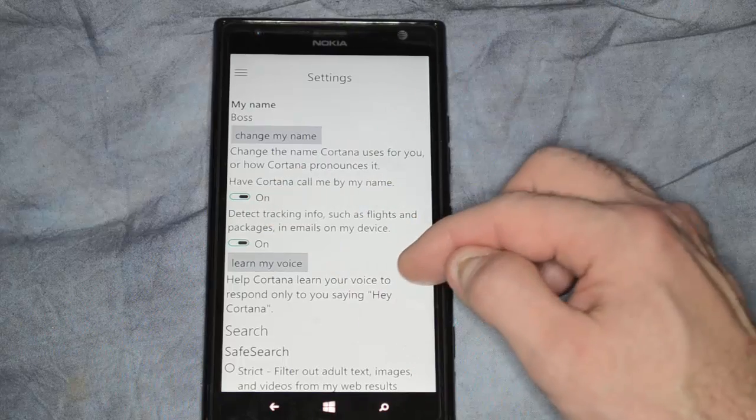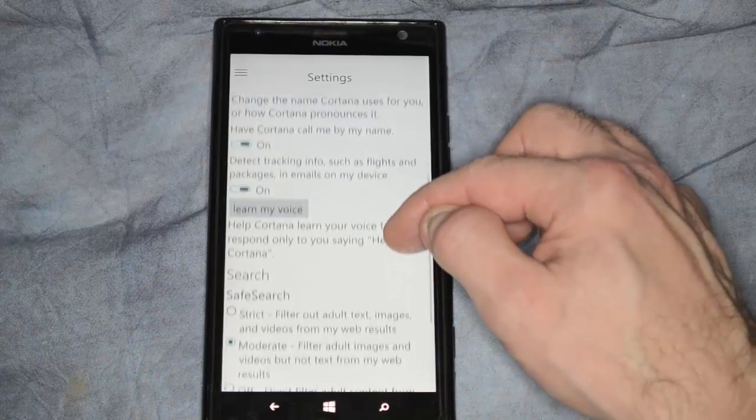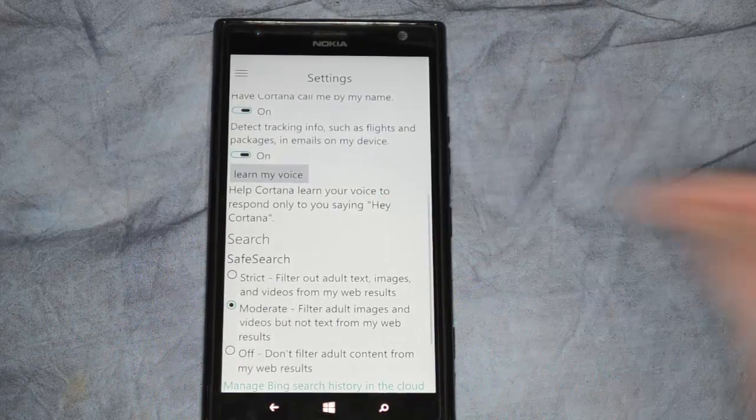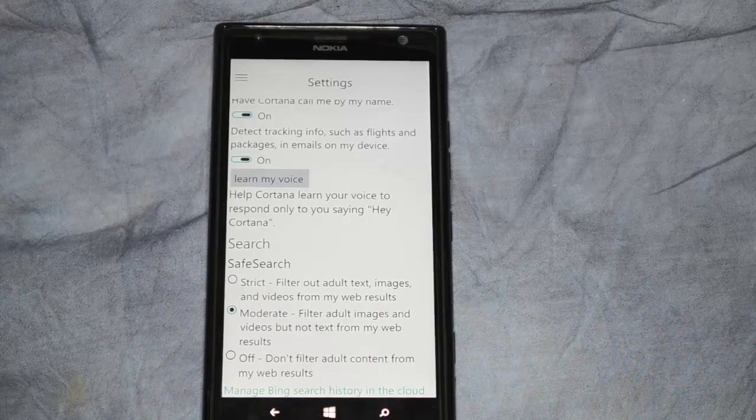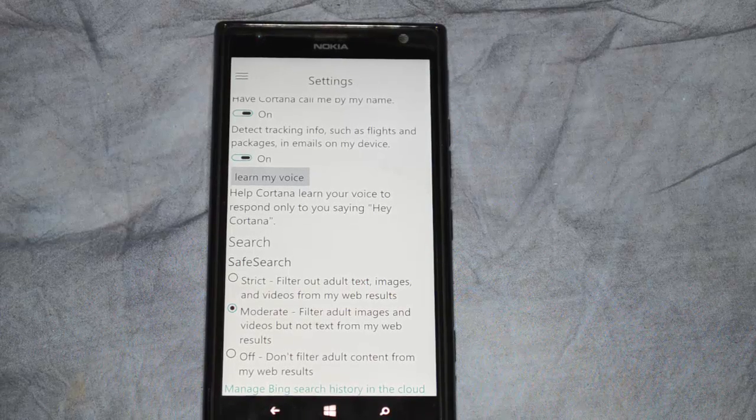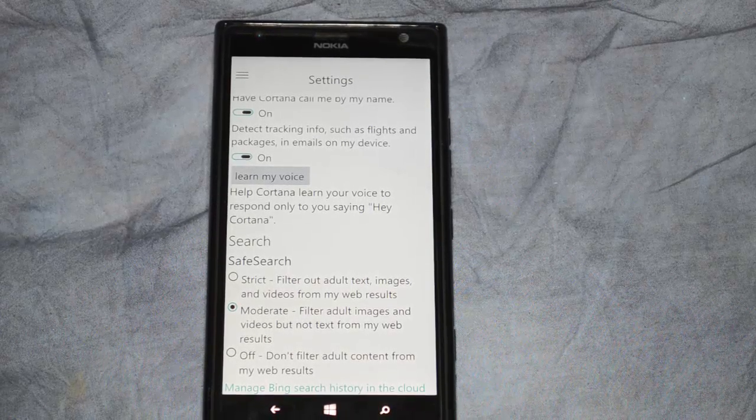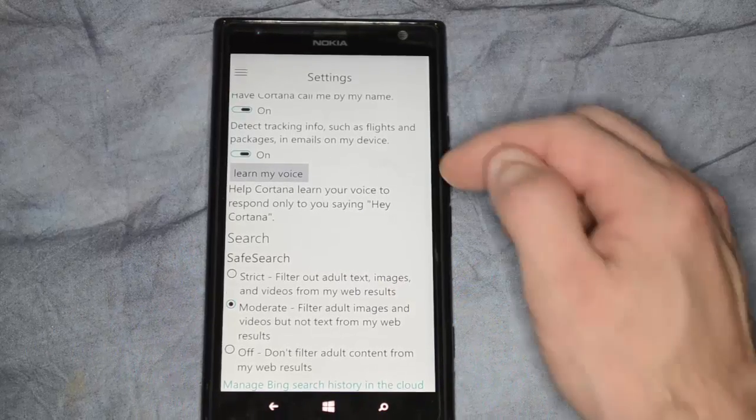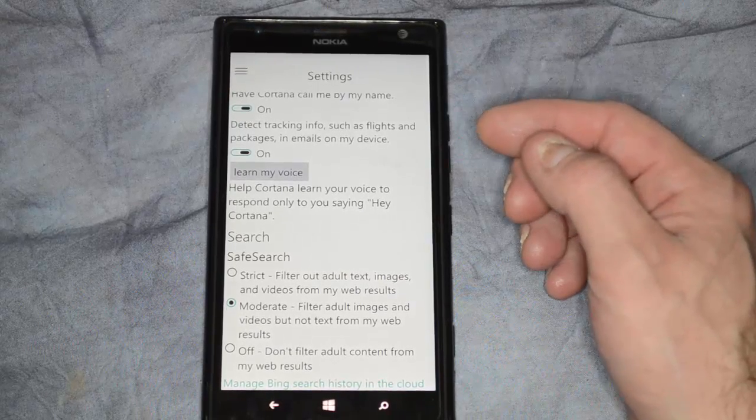You can also detect tracking info, such as if you have an email about an airline that you may be flying out of. It will automatically search that, and then it will remind you when it's time to leave for the airport, based on how far away you are from there.